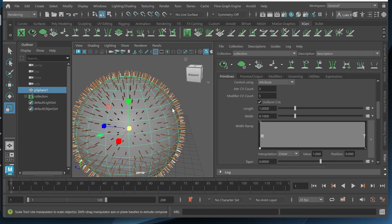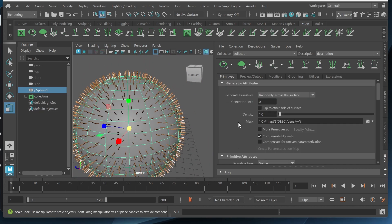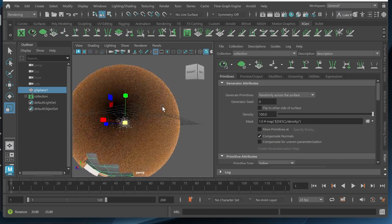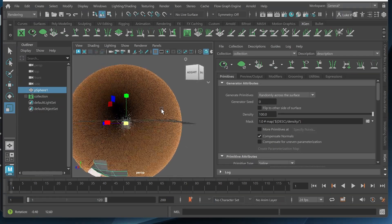So I just want to increase the density which is in this primitives tab and density. I want to increase this to about 100. So now you can see we get a lot more.